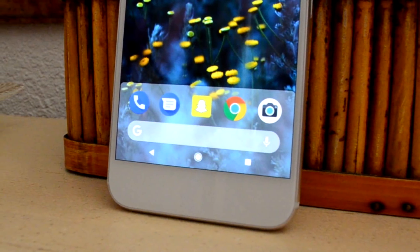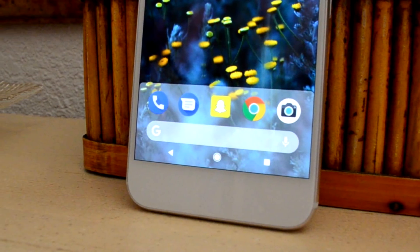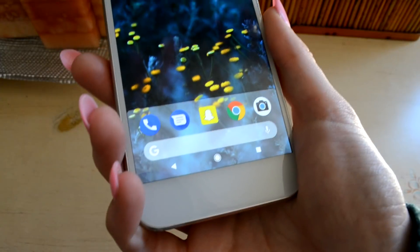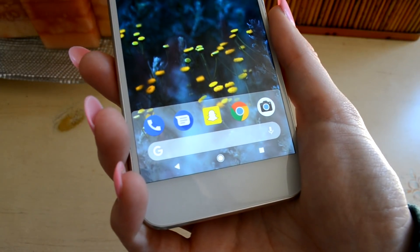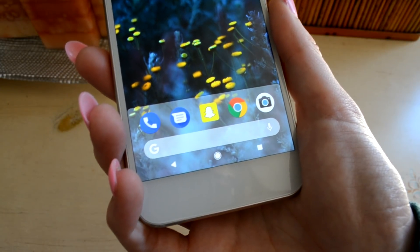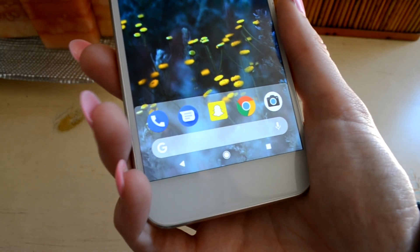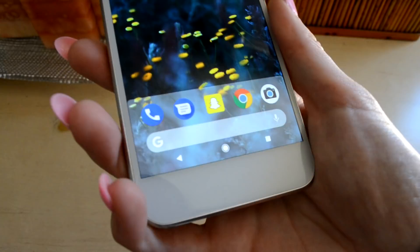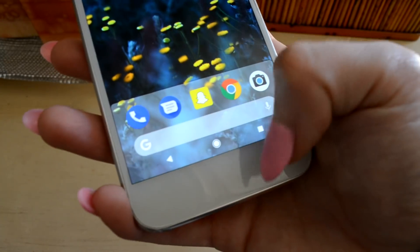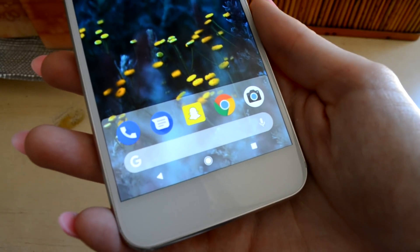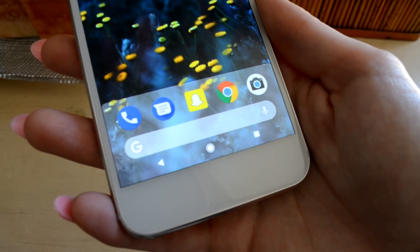Since Google announced it, everyone has been excited over the Android P developer preview, but you might not want to have an alpha build on your daily device. That doesn't mean you have to be completely left out of the loop though — you can still download the launcher on your device running Oreo.